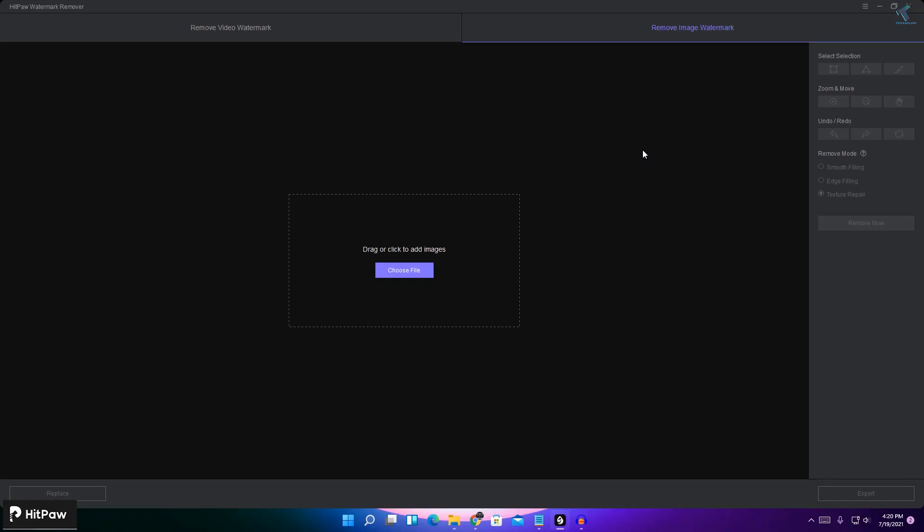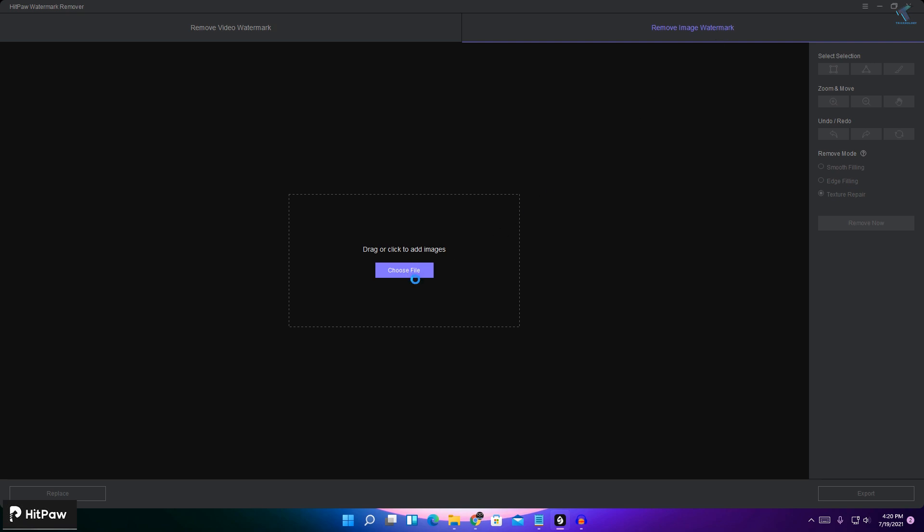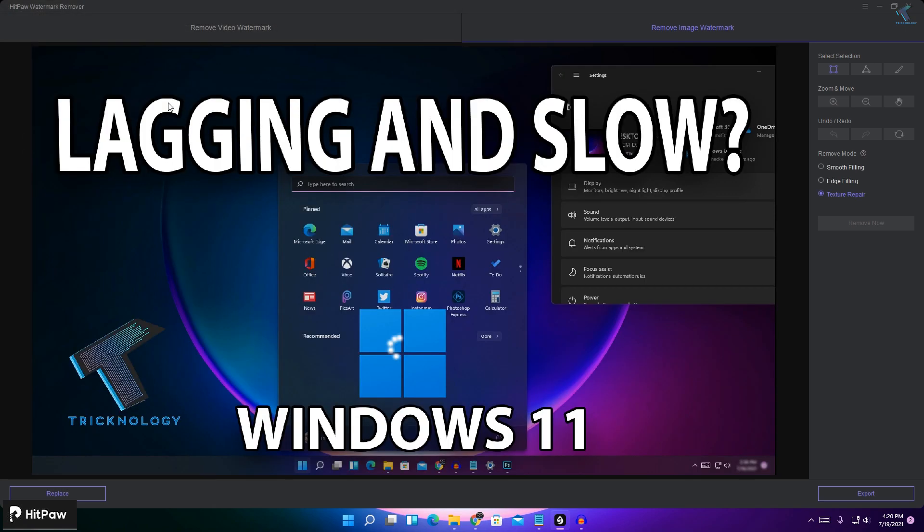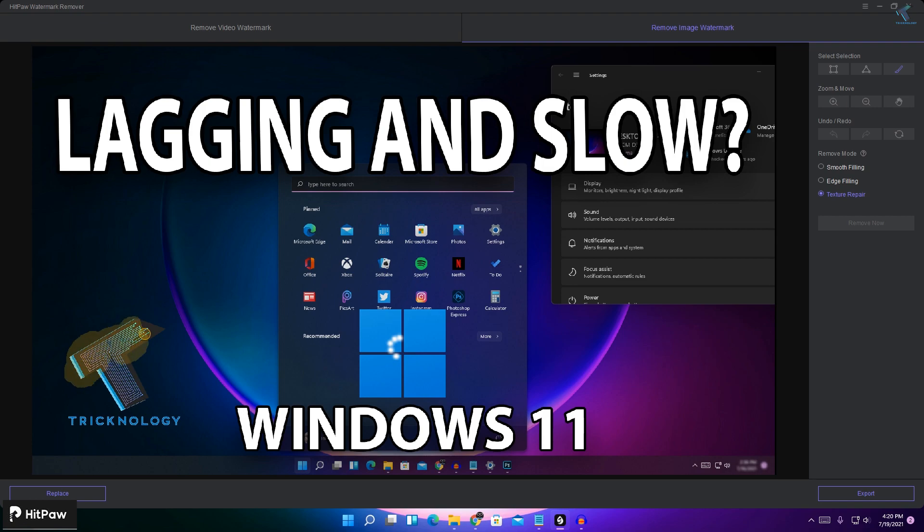So now if you want to remove watermark from your images, then you have to click on this remove image watermark. After that click on choose file. Now select that photo file and after that you have to select that area. So here you will get three selection options. So I will select the last one and I will select the area like this.